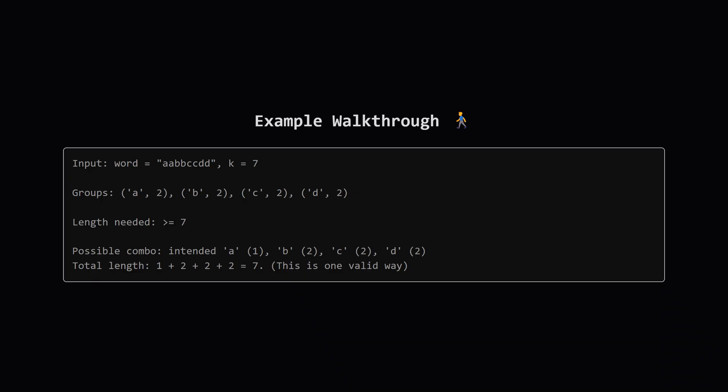Let's walk through an example to make this concrete. The input word is aabbccdd and k is seven. First it's easier to think about this in terms of groups of identical characters. So we have a group of two a's, a group of two b's, two c's and two d's.